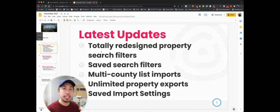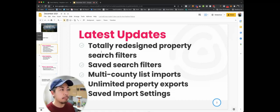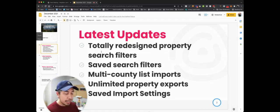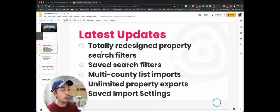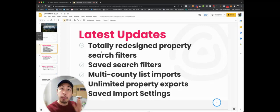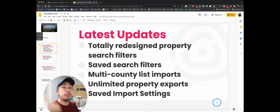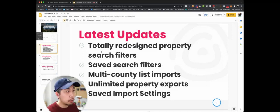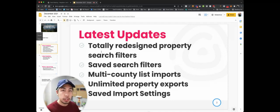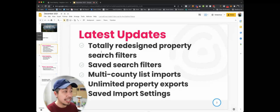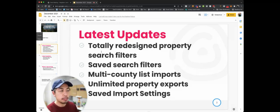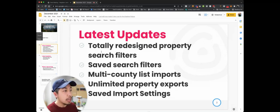Multi-county import is now available. If you're producing a data list from Priced or wherever else you're getting the data, and you've got multiple counties, you can now upload multiple counties easily. We also have unlimited property exports. We used to cap that off, but now we can process unlimited property exports if you want to export to something else.